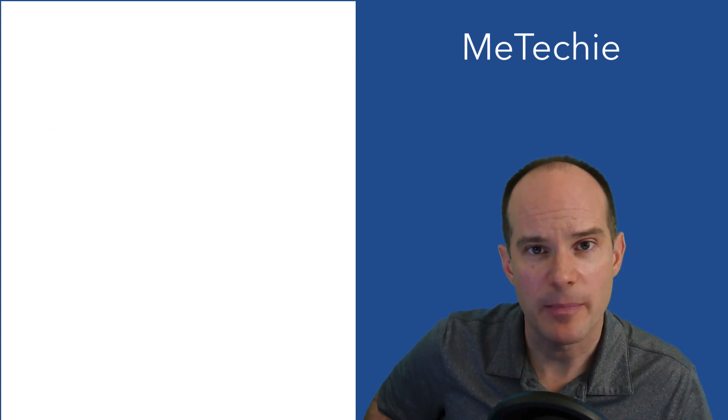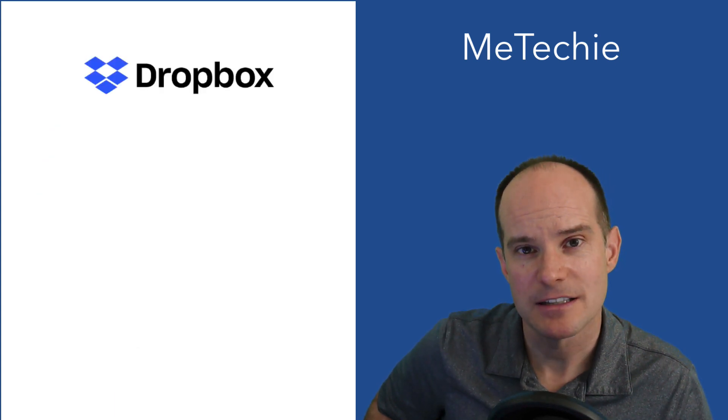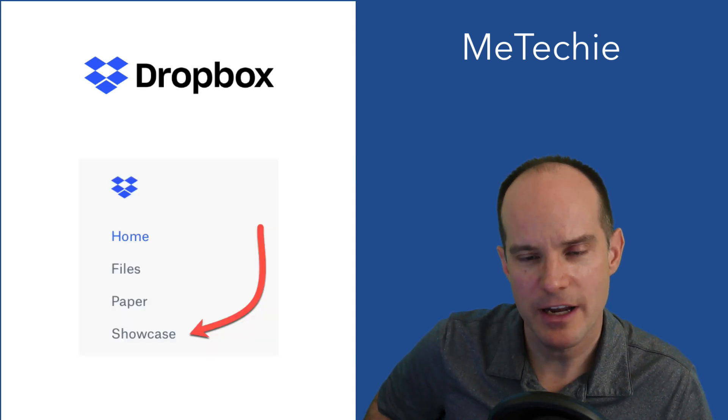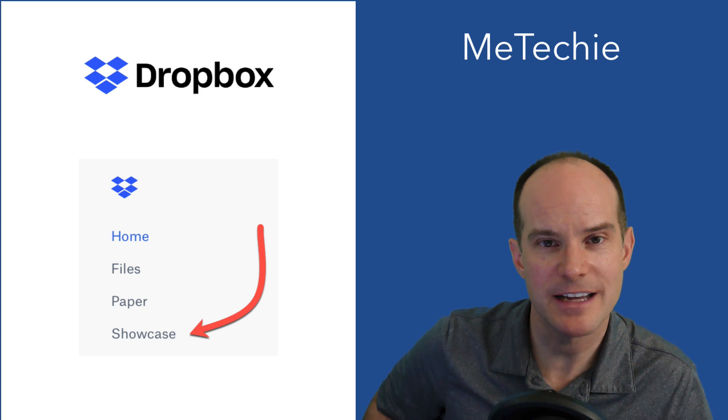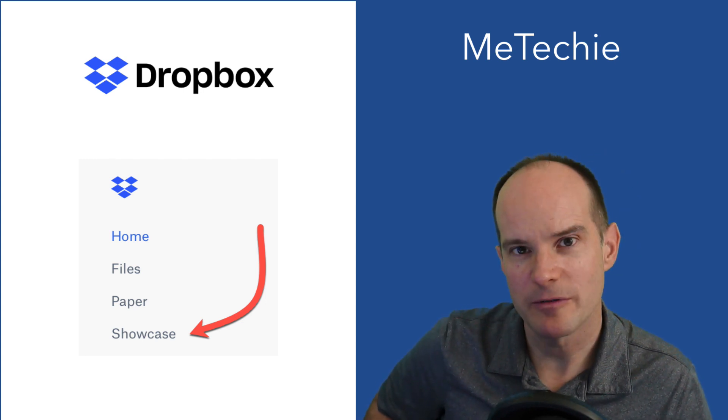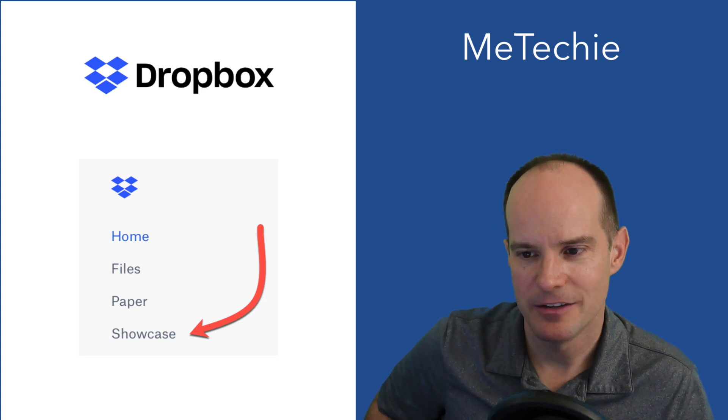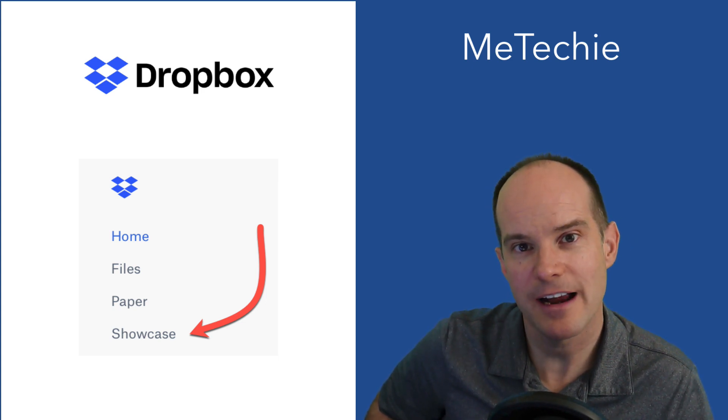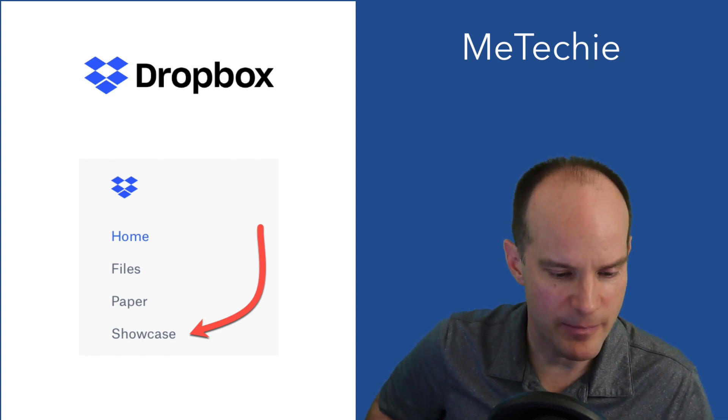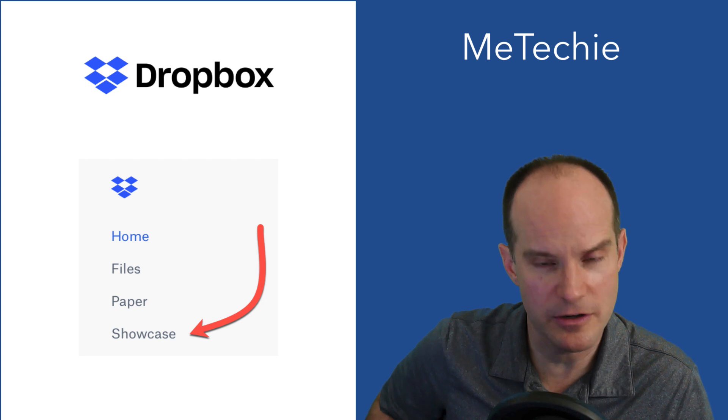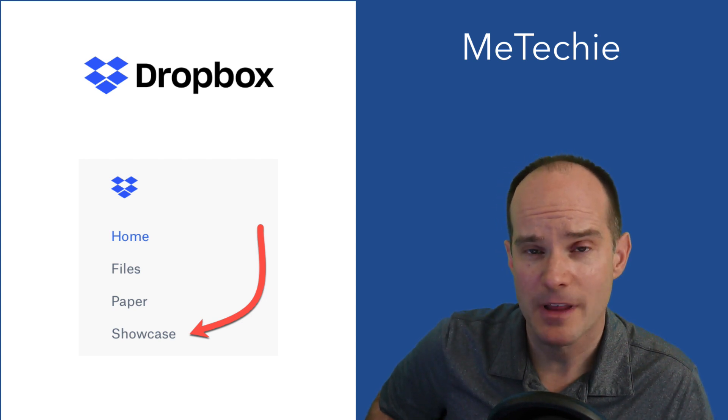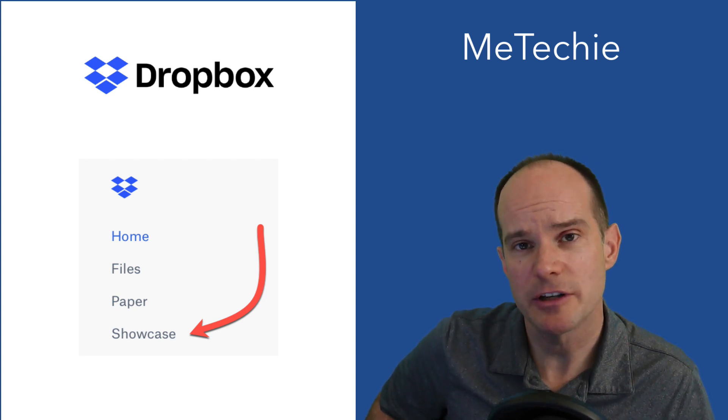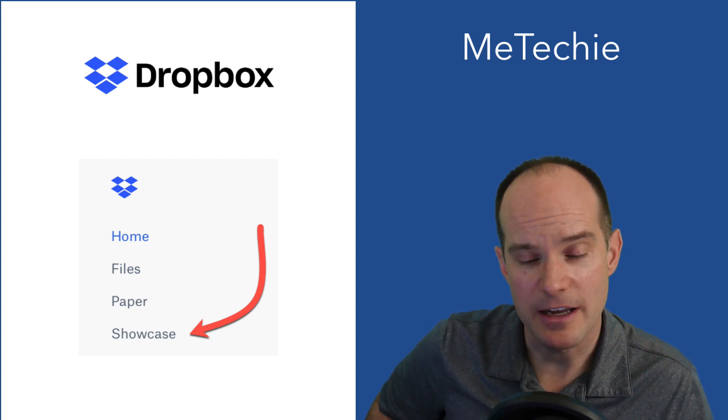So let's talk about Dropbox today, and specifically something called Showcase. If you've heard of Showcase, then give yourself a pat on the back because you are a techie. Very few people have heard about it. I've talked to a lot of my technology buddies and they say no, can't say that I have. So that's what this video is all about. By the end of it, not only will you know what it is and what's good about it, you'll know how to obtain it and how to create your first Dropbox Showcase.